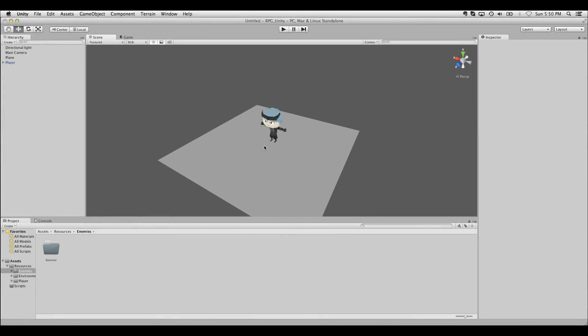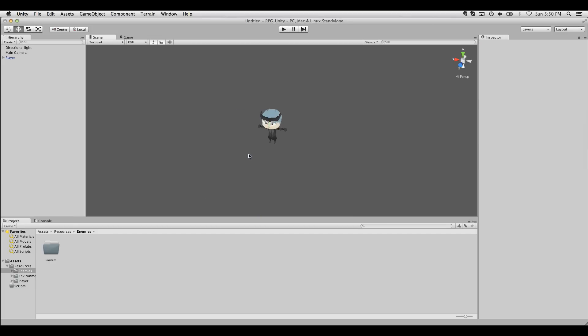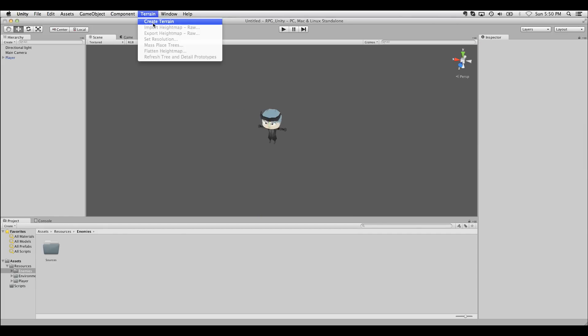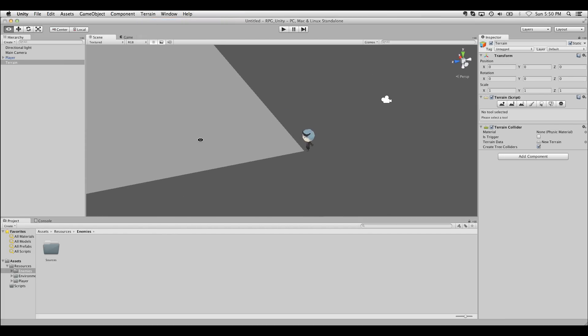I'm Ryan Miller. This is part two of the Unity RPG tutorial. In this tutorial I'm going to delete our plain ground and replace it with a terrain. Terrains are easy to make in Unity 3. Just click terrain, create terrain, and there it is.